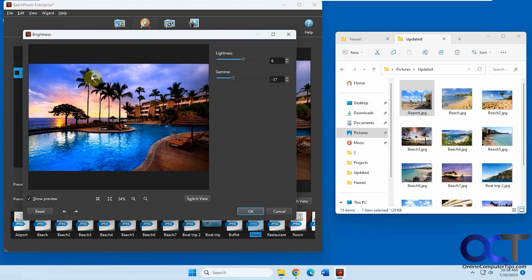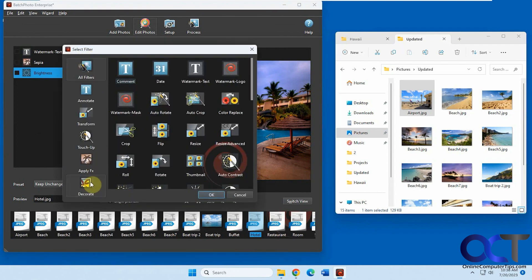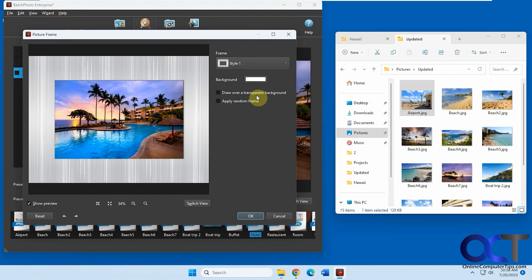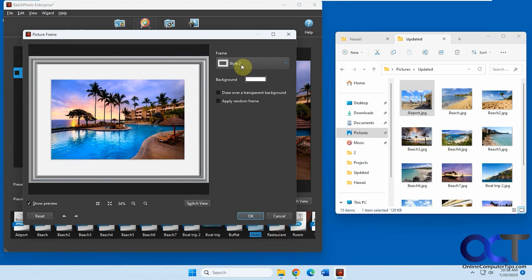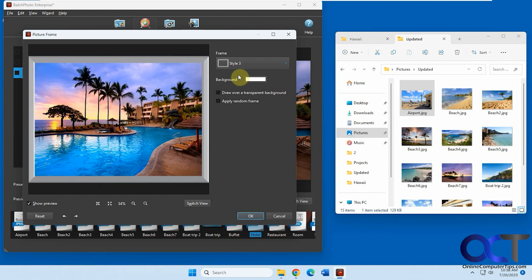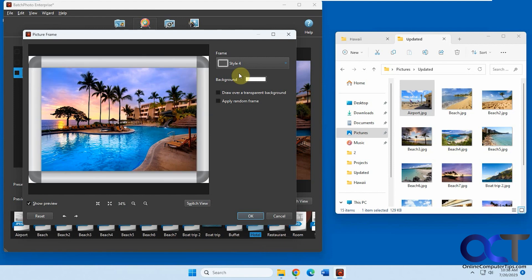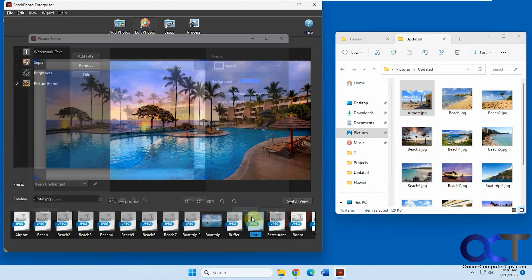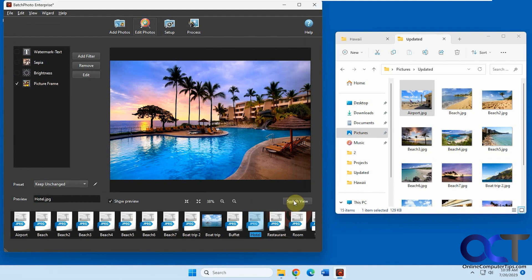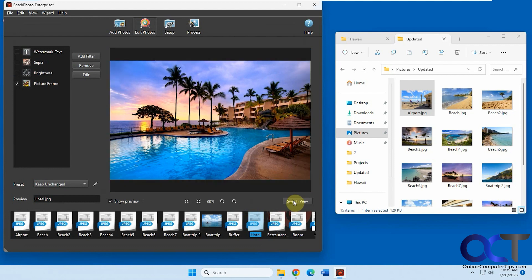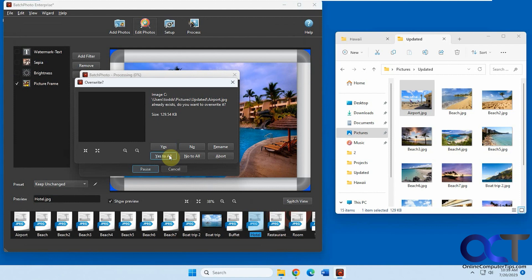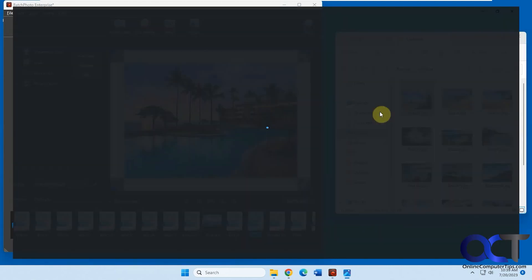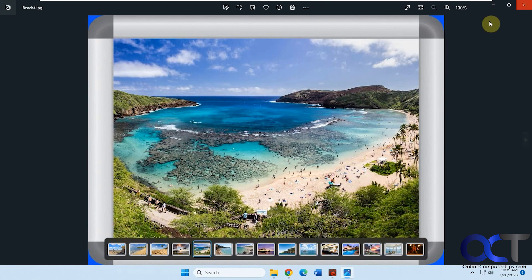Let's get rid of that and try another one. Let's add a frame — try picture frame. You could change the styles and change the background. Let's apply this and see what we have. If we do the switch view we should be able to see each one. Process, yes to all. Now we have our picture frame.